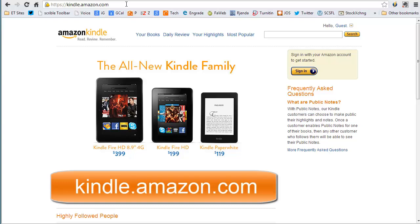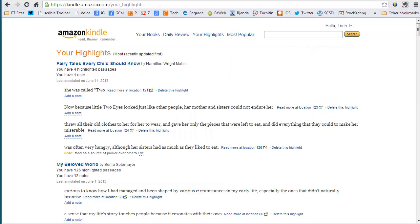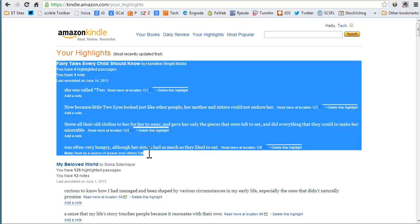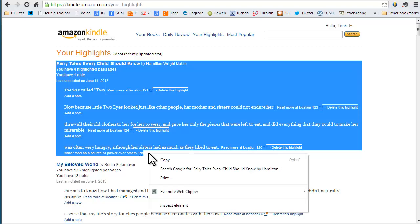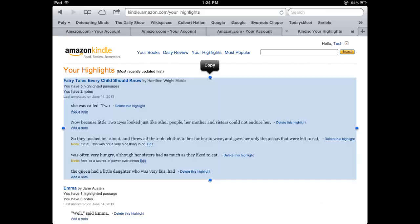First, point your browser at kindle.amazon.com. Click Your Highlights and Sign In. On this page, you'll see all the highlights and notes for all of your Kindle books and documents. On a computer, place your cursor at the beginning of the text, click, and drag over the text. Right-click and copy the text to your clipboard. You can use the shortcut Ctrl-C on PCs and Command-C on Macs to save time. On an iPad, tap and hold and then use the resizing handles to highlight the text. Click Copy.